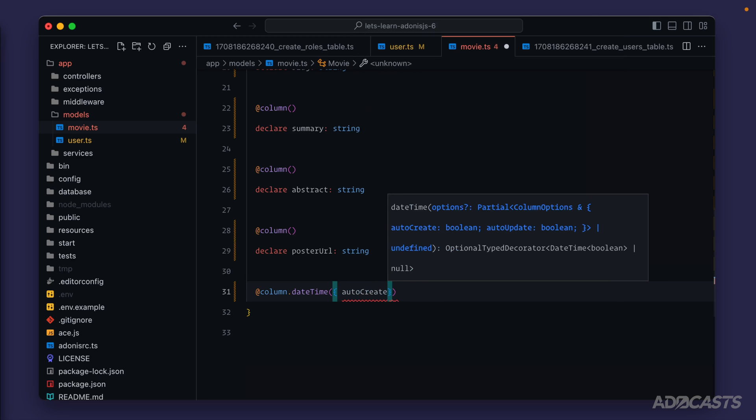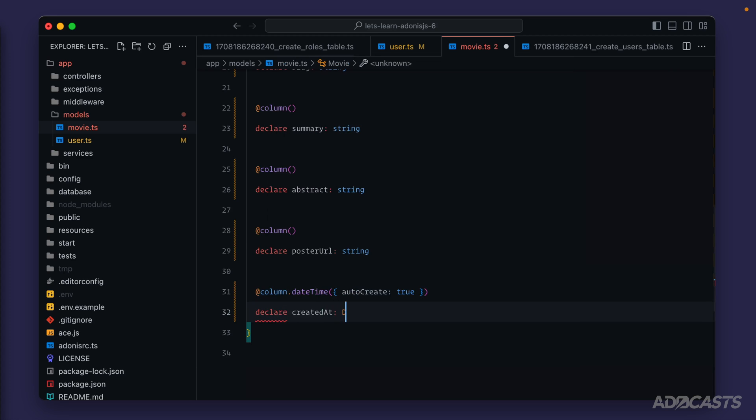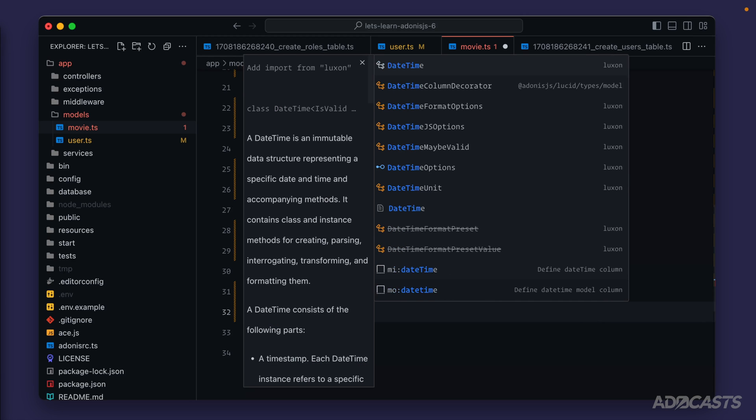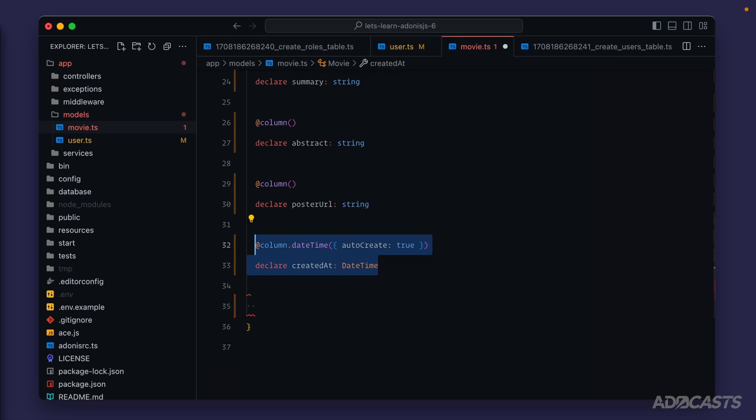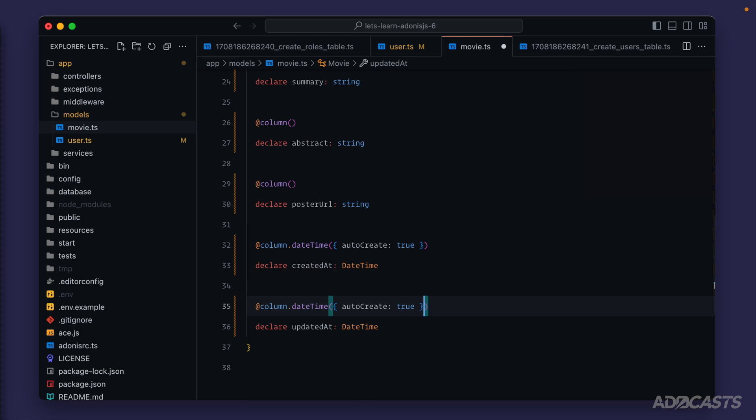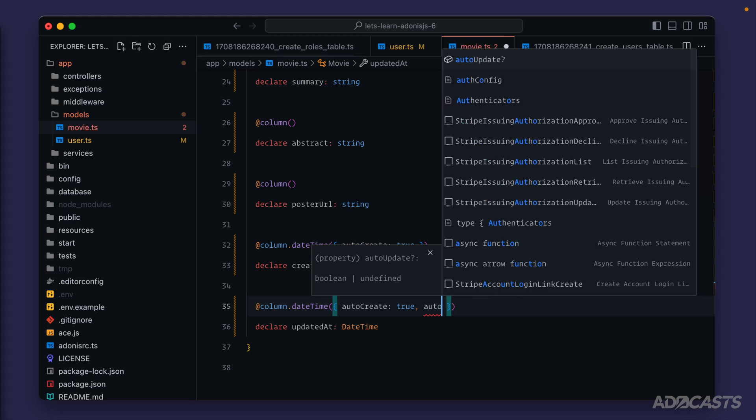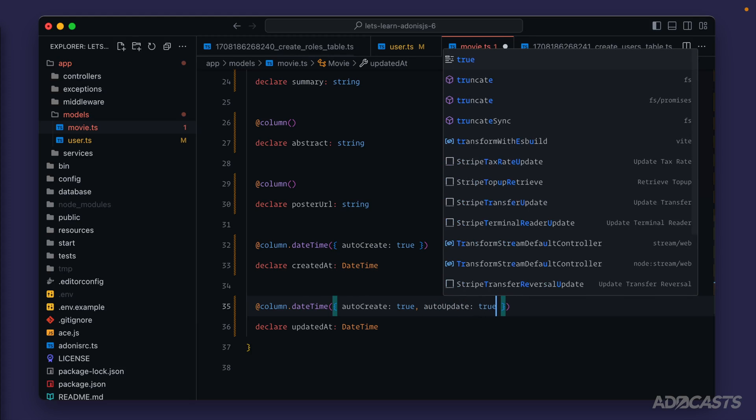We'll have our created_at auto create, so we'll set auto create here to true. Declare created_at, set that to a DateTime, and import that from Luxon. Then we can copy this, paste it down here, switch this to updated_at, and we also want to have this auto update as well, so auto update to true.